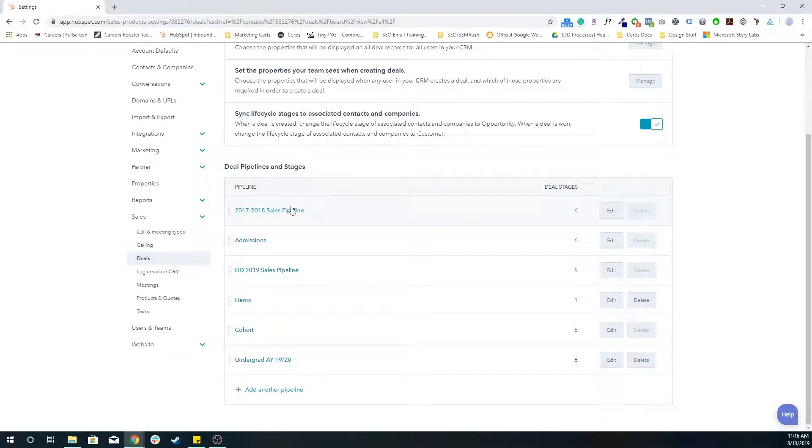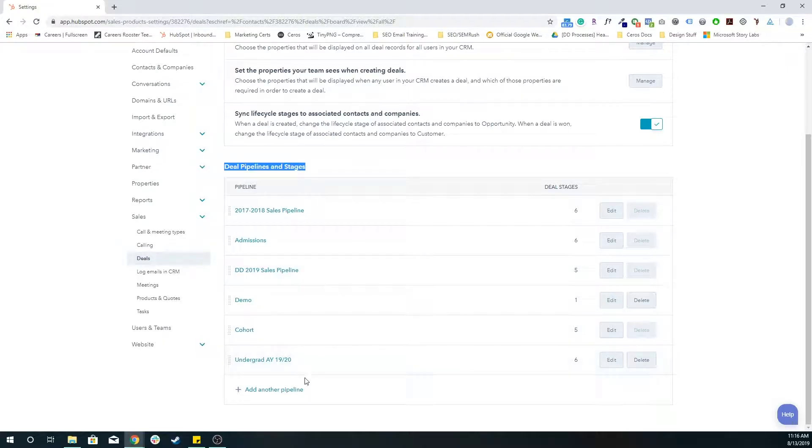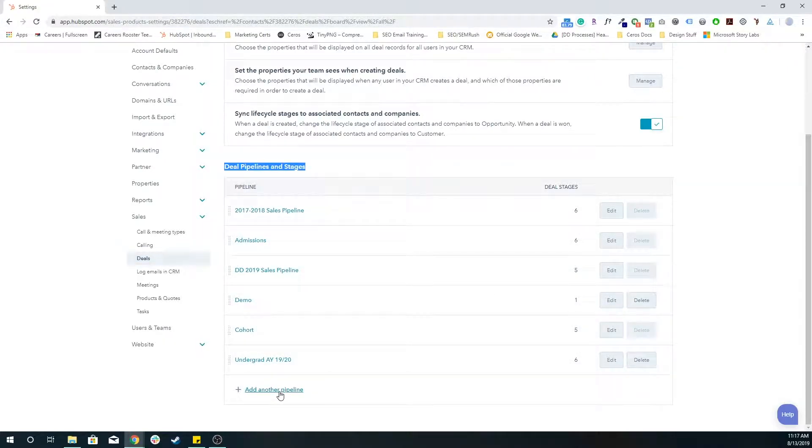And to create a new one, we want to scroll down where it says deals, pipelines and stages. And this gives us a list of all of our existing deal pipelines, we can go in and edit this later. But I want to add an actual new pipeline.